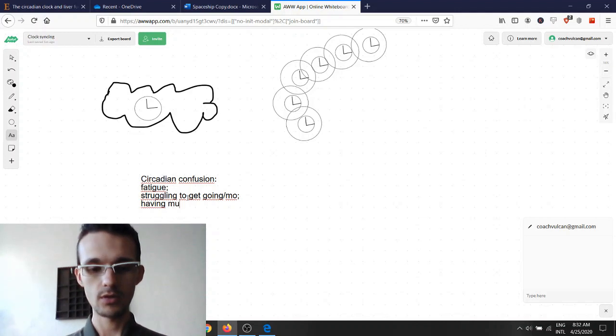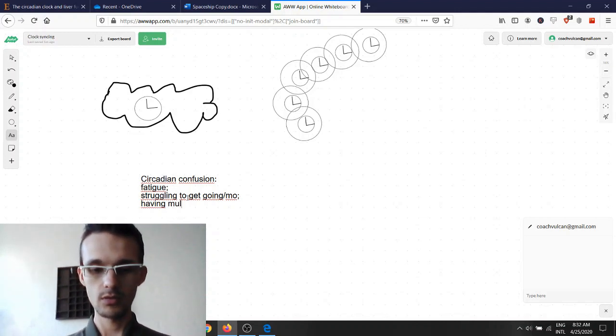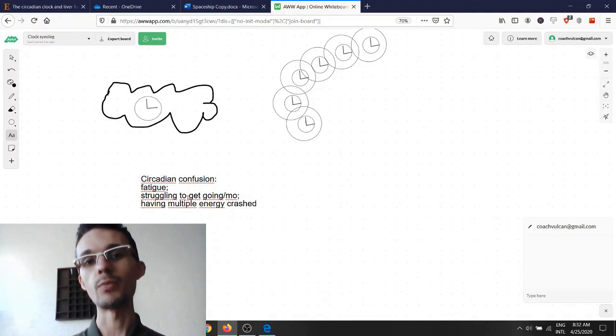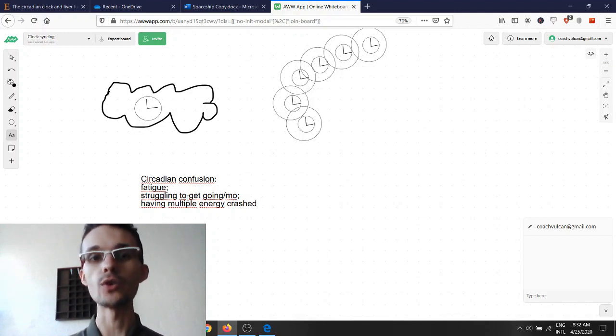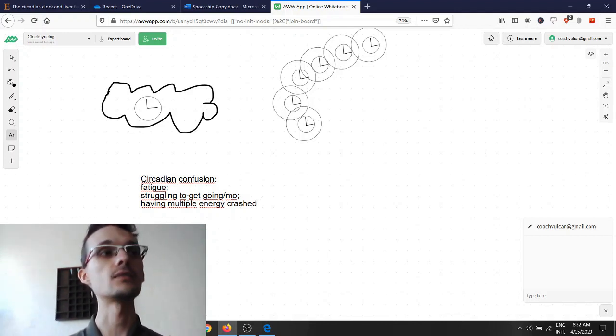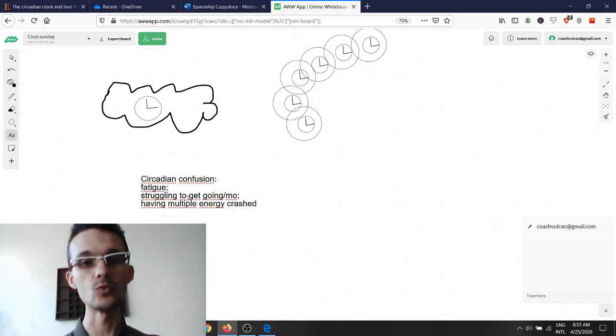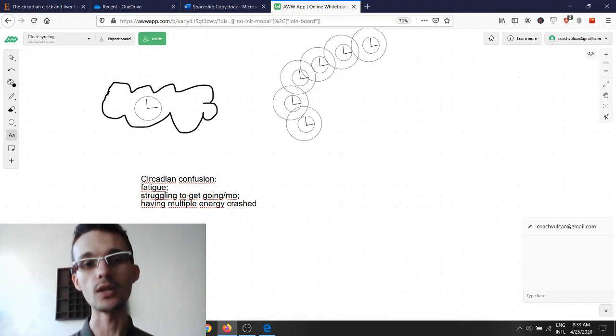Having multiple energy crashes, depending on coffee or energy drinks or any kind of other stimulants to get somebody going.